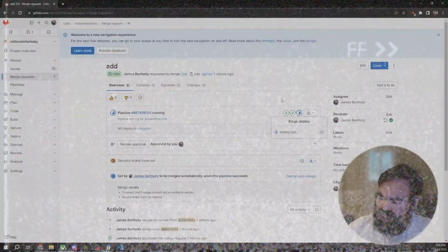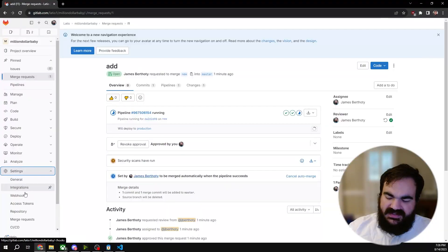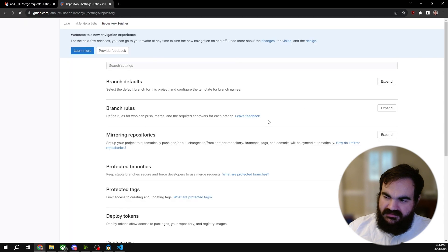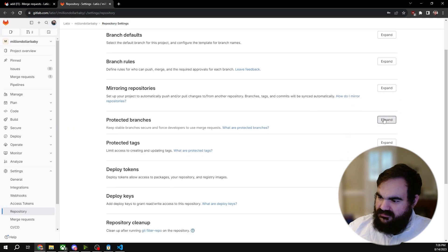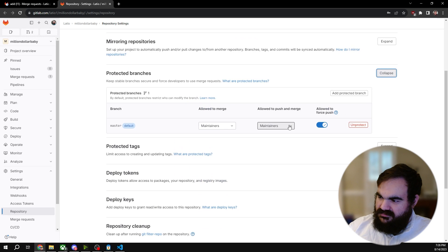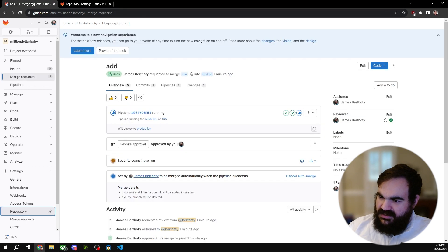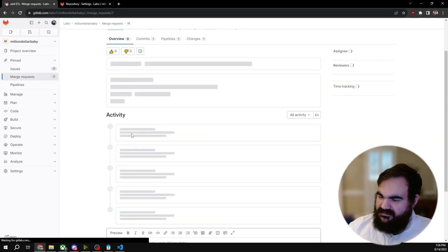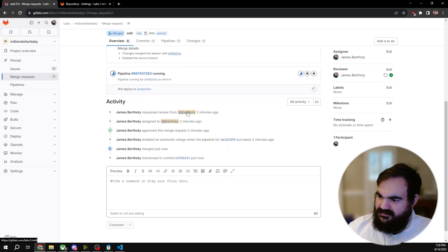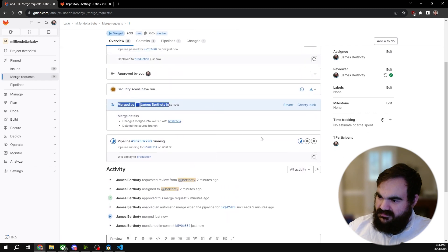Once again I fix that setting by going here — this should be 'no one' allowed to push, this should be off, only maintainers of the project can merge. Everything's done, we've merged, and now we're deploying.